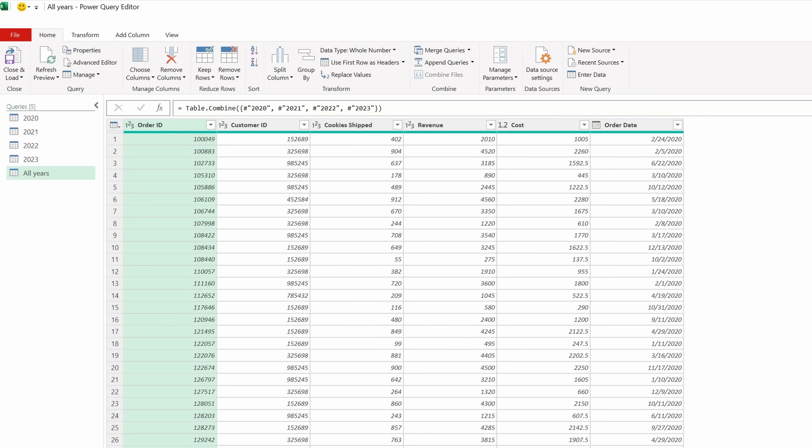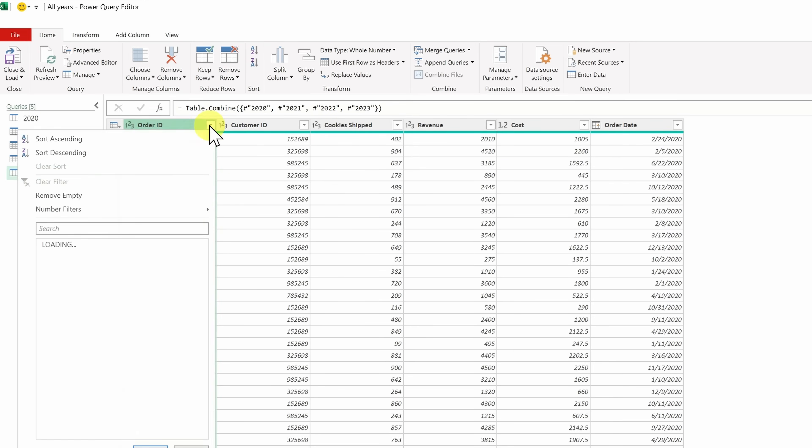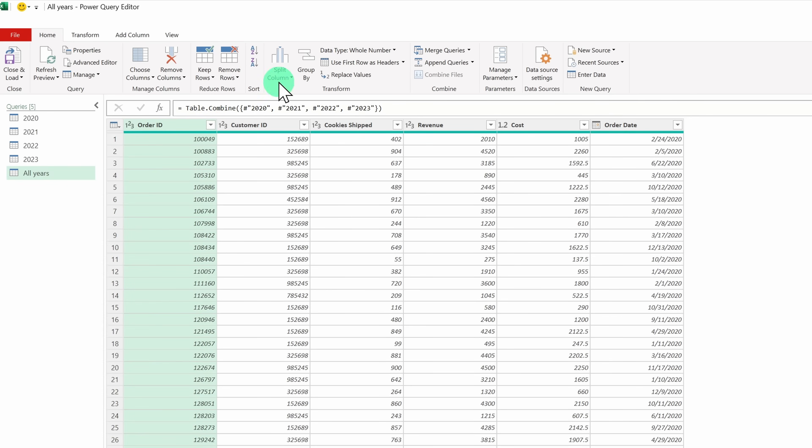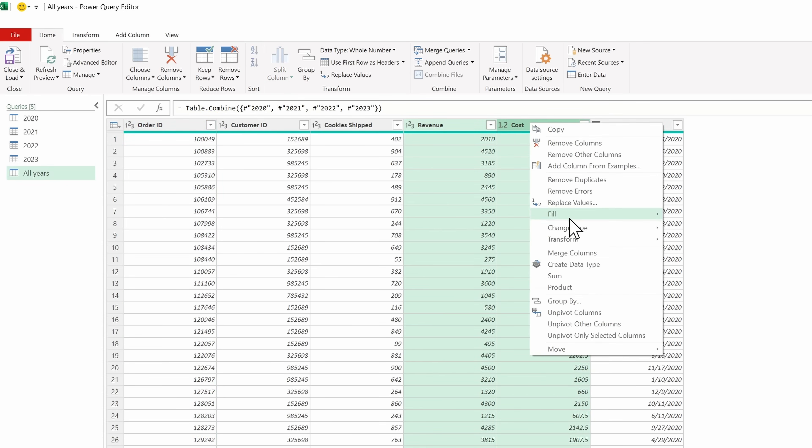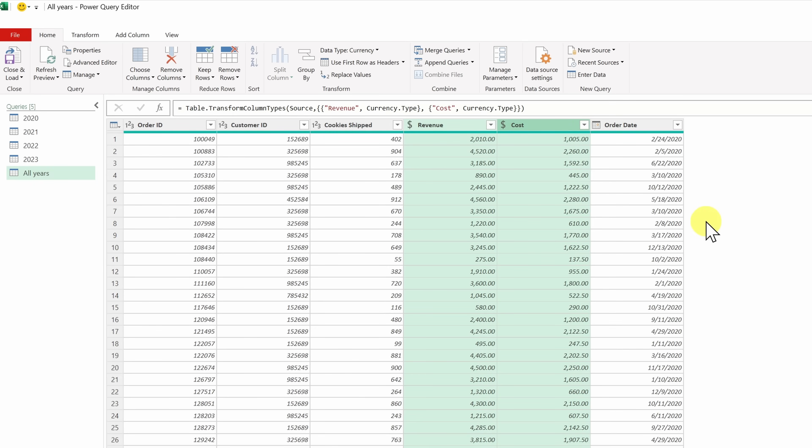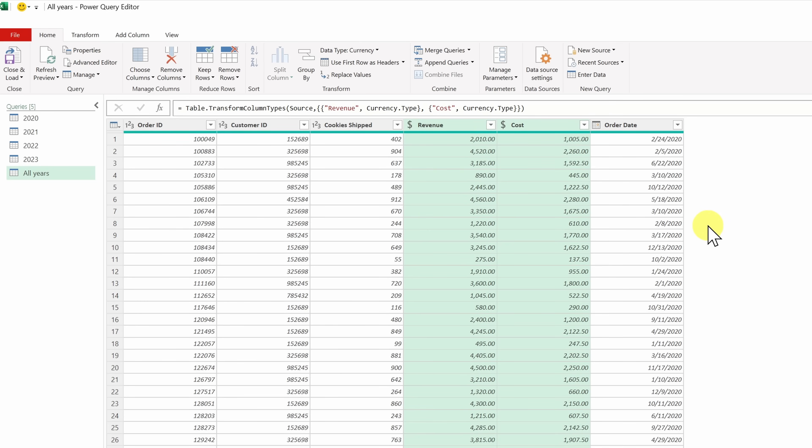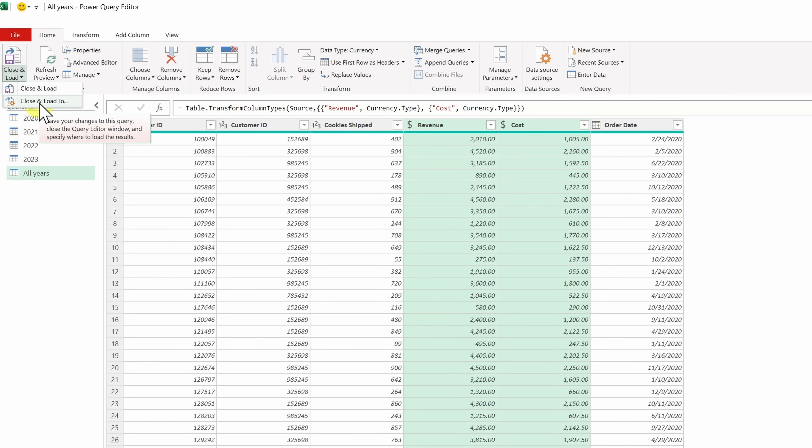One of the great things about Power Query is that you can transform your data. For example, let's say you want to filter out certain items, or maybe you want to split a column. Maybe you want to configure the data type for different columns. For example, for the revenue and cost, I'll set this to currency. You can go through, make all of these different changes, and then when you import data in the future, these changes will apply to that new data. It's extremely powerful. And again, if you want to learn about all of the Power Query capabilities, be sure to check out the video in the description. For now, this data is fairly clean, and I don't need to make many changes. In the top left-hand corner, let's go up to Close and Load, and then select Close and Load 2.